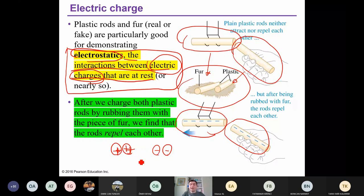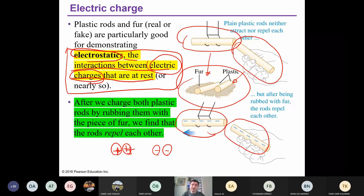But in reality, in metals and in many materials, electrons are traveling within the material — they are moving. Within the scope of electrostatics, however, we consider that electric charges are at rest or nearly at rest. Don't forget this term.